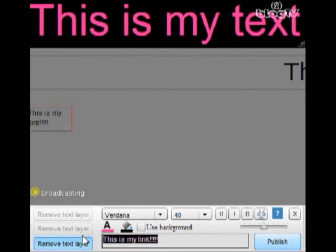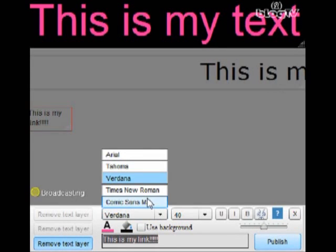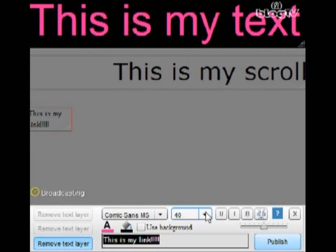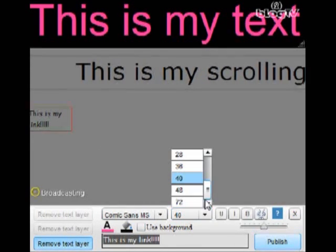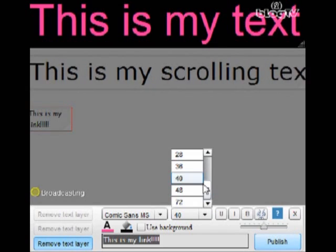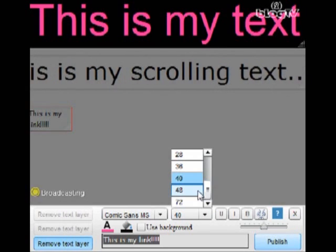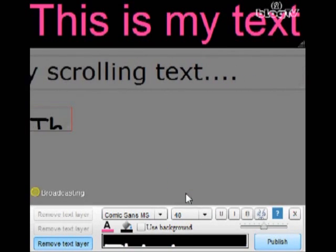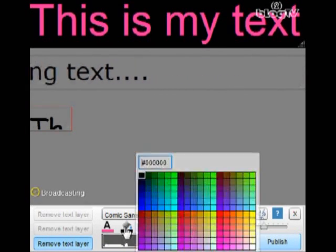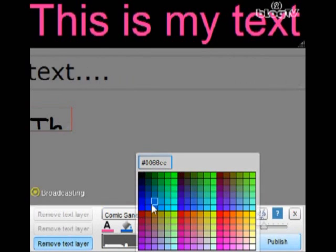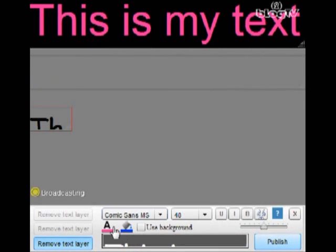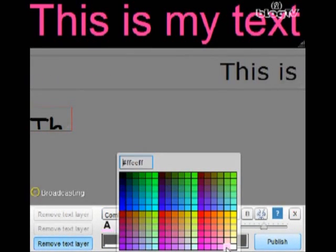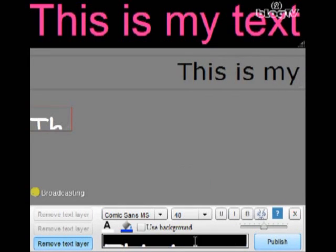So this is my link and now I'm going to do Comic and I'm going to change the font size to 48.